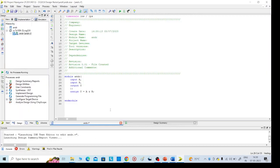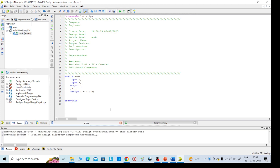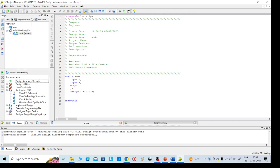Now save it, control S. It is successfully completed. Now we can see this implementation part. Left side we are doing, then later we need to do simulation. For implementation part, click on synthesize XST.